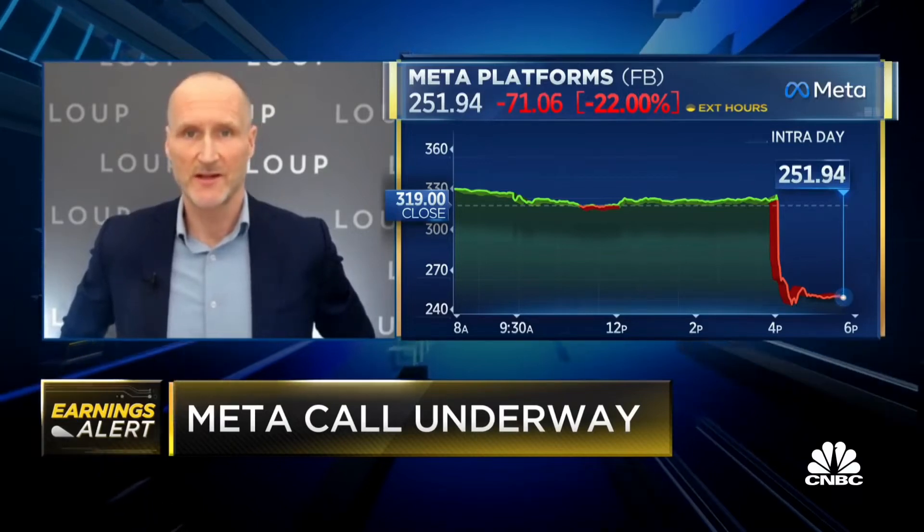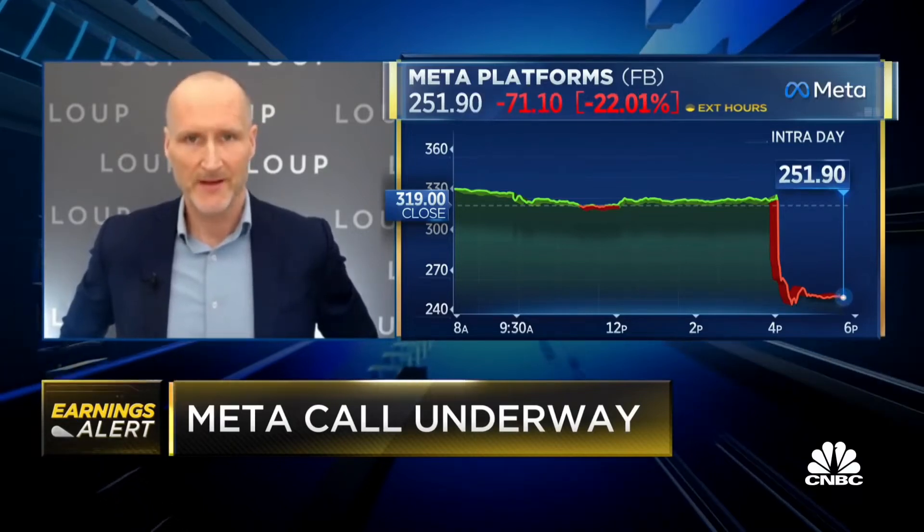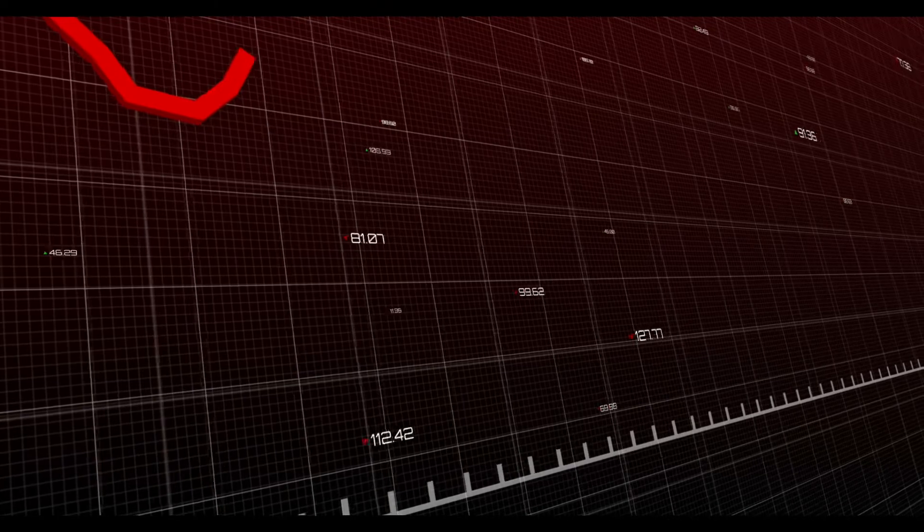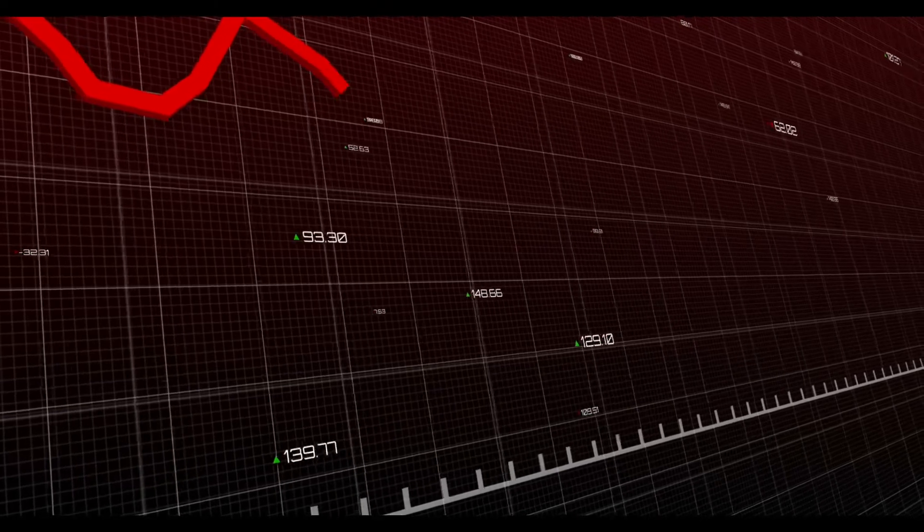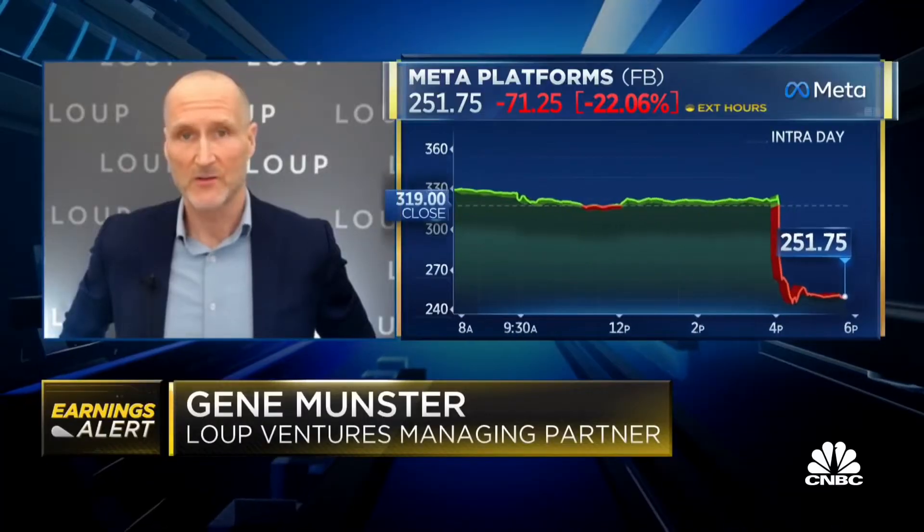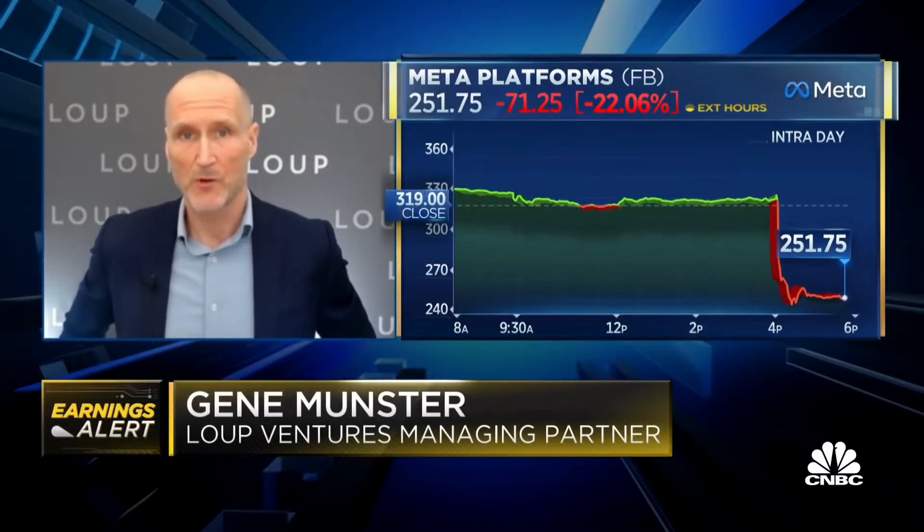Hello everyone, on 3rd of February, Metashares experienced the largest single-day drop in terms of market capitalization in the history of United States stock market.